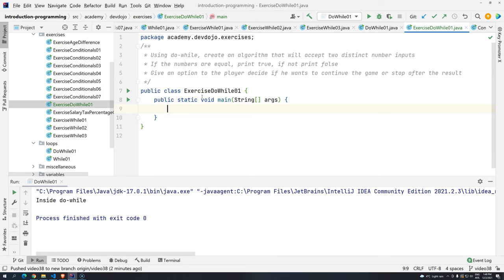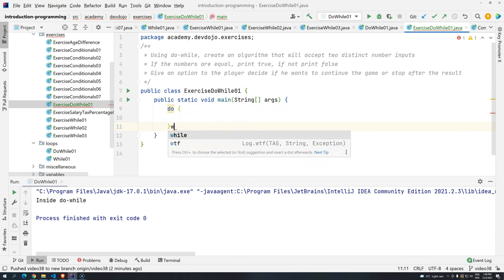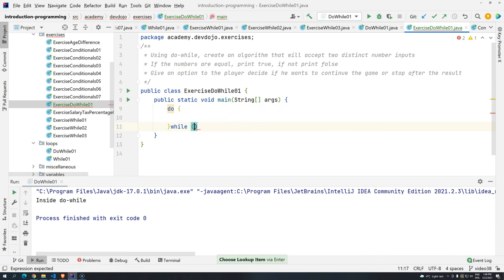So using do-while, we need to create an algorithm that will accept two distinct numbers. So we can start here, do, and then while, and we need a condition.